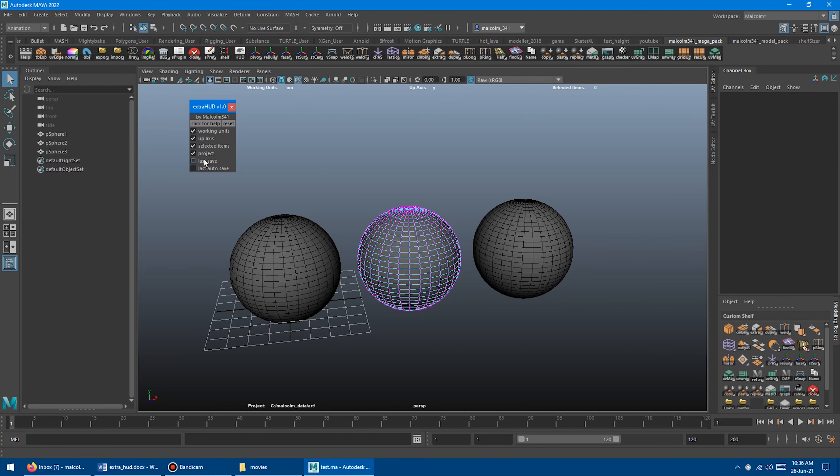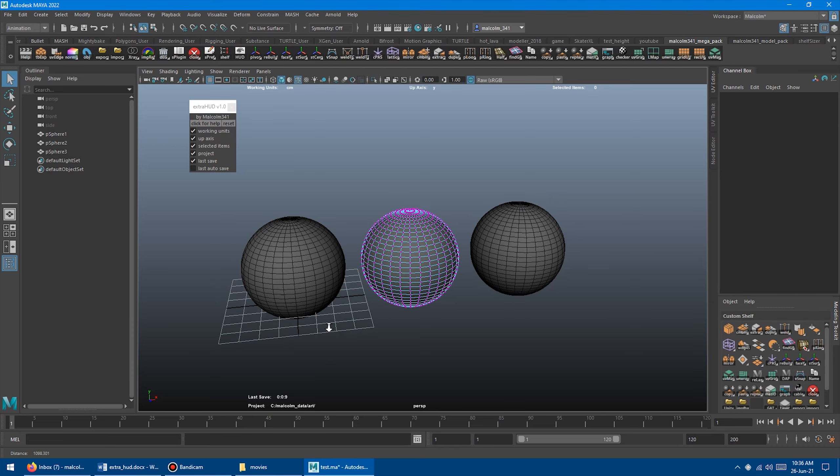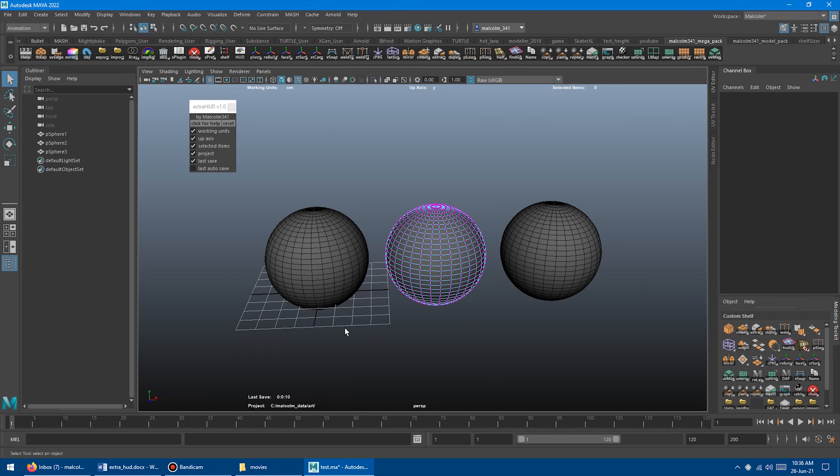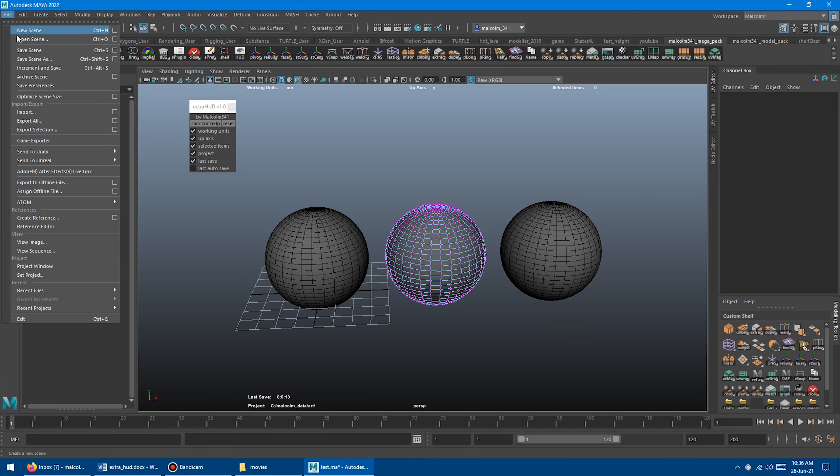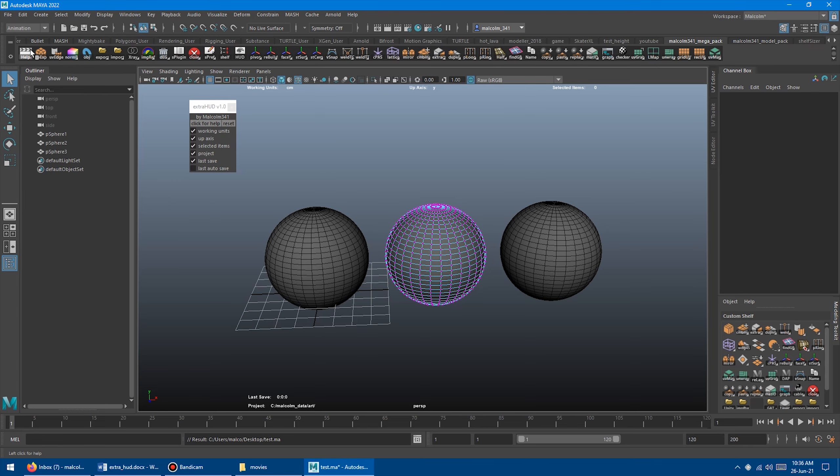And we also have Last Save. So this is really neat. When you turn this on, it starts a clock, which is basically telling you the time since you last saved the scene. So it's been eight seconds. And now if I press Control-S or go to File, Save, click it, I've saved the scene, and it resets the counter.